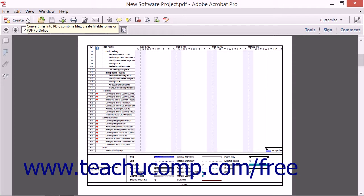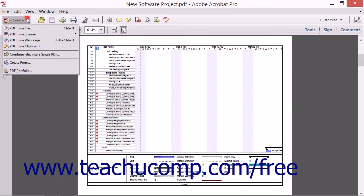To the far left of the Quick Tools toolbar is the Create button. When clicked, the Create button will open a drop-down menu that you can use to begin the process of creating a new PDF.